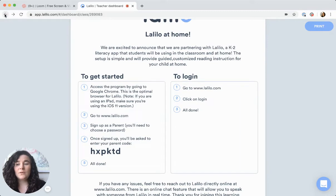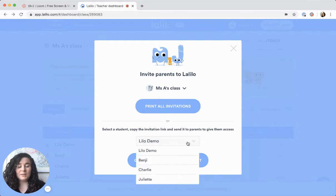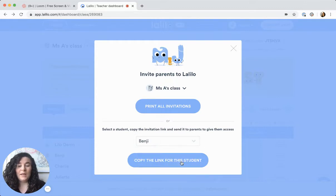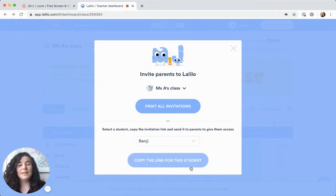If you would rather send them electronically, then all you need to do is click on this drop-down box and select the student that you want to send the invitation for. Then click this button to copy the link for the student, and now the link has been copied to your clipboard.